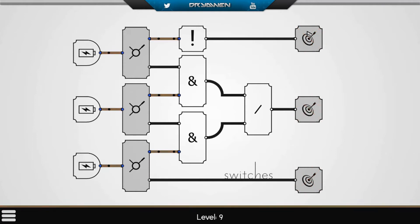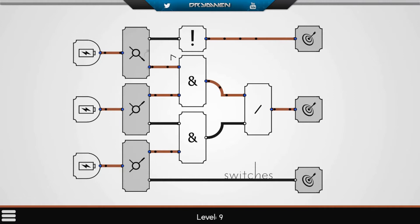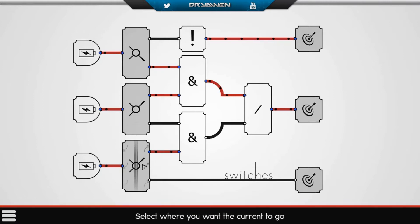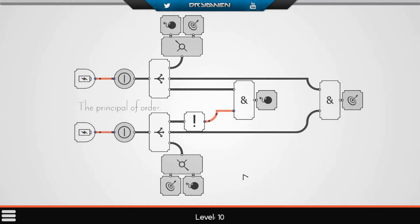Switches. We have three targets on the right and three batteries on the left. We have two ANDs, and a thingy that says the output is always opposite of the input — so this should go away. Let's see the ANDs. Sometimes it helps if you just click random stuff, but in the later levels of the game you kind of have to think things through.